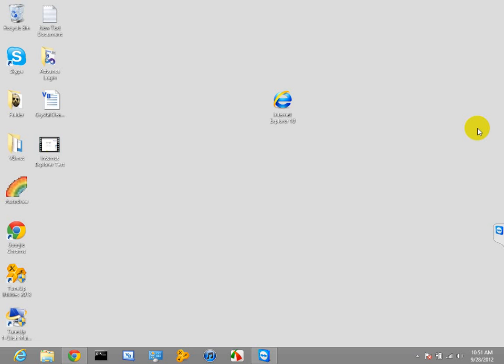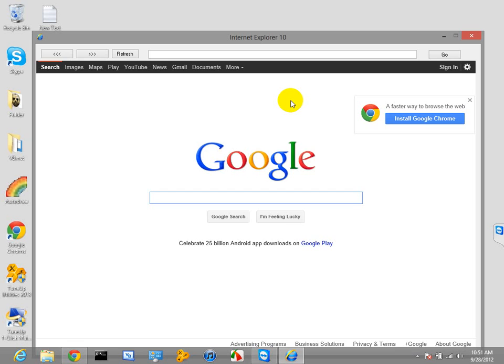Hey you guys, this is TechPawn. I just created a program in Internet Explorer 10 — it's pretty cool. I'll show you how it works in a minute guys, let's pull it up.